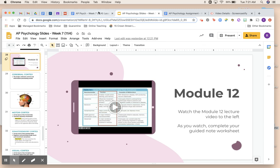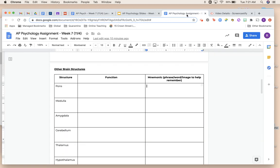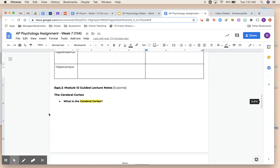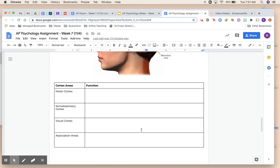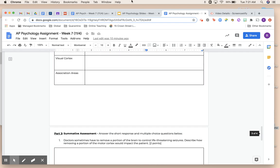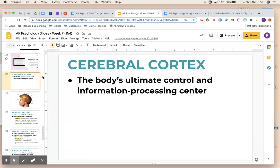Now we're in module 12. In the assignment, you will be at this part. We're going over what is the cerebral cortex and getting into some of the different parts. And then there is your summative assessment. So what is the cerebral cortex? Let's find out.